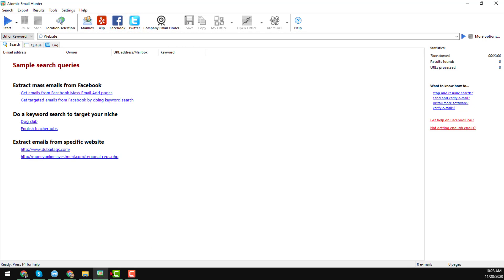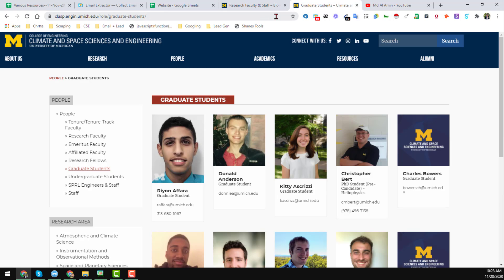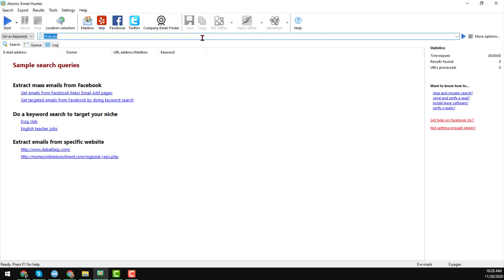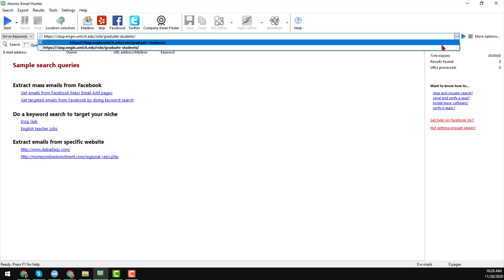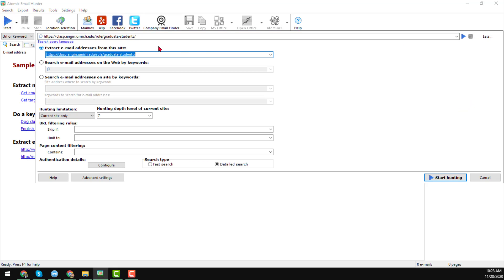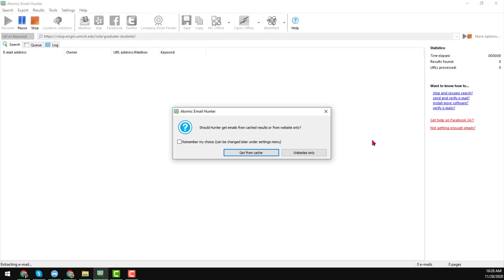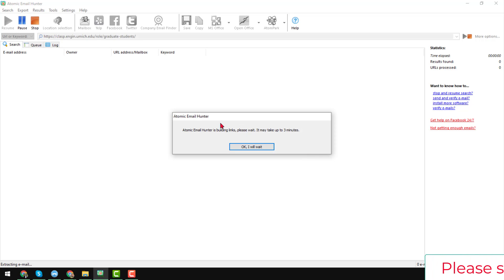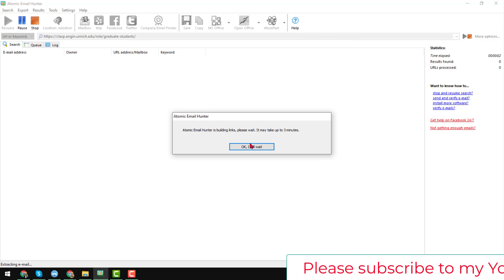In this case, I will use the website option as my client wants to get email addresses from this website. I normally copy the website URL and paste it into that section. You can also find the option by clicking on 'More Options' — a pop-up window will appear where you just paste the target website URL from where you want to get the email addresses.